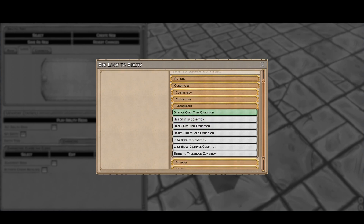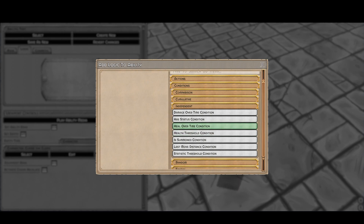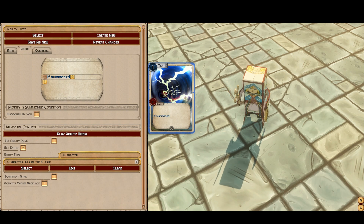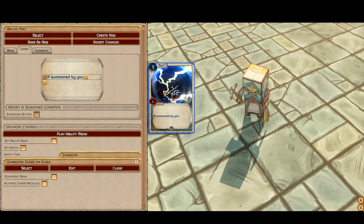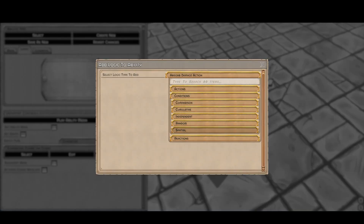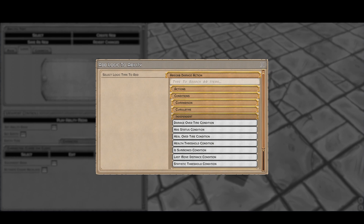Then we go to the independent conditions. If you have a damage over time, or a status like if the target is stunned — this would be a way to dispel a stun very effectively: say 'only if the entity is stunned do you dispel,' making it much more powerful. You have heals over time, health thresholds — basically if the entity is above a certain percentage of HP. Is summoned checks if the target is a summon. You can also specify 'summoned by me,' creating a very specific buff to your own summons without allowing it to affect other allies.